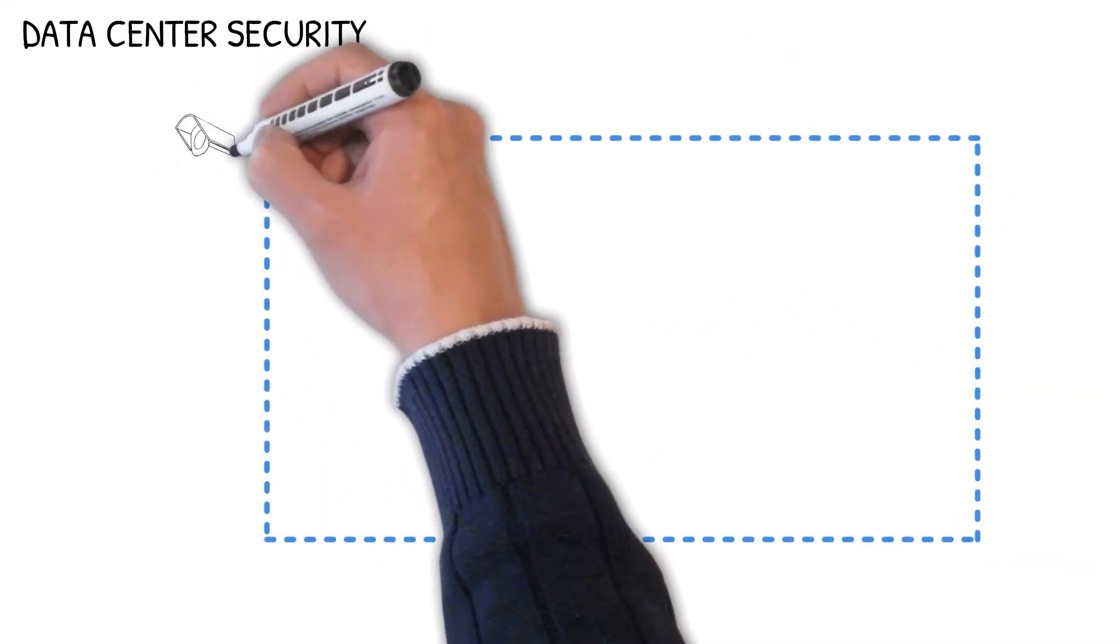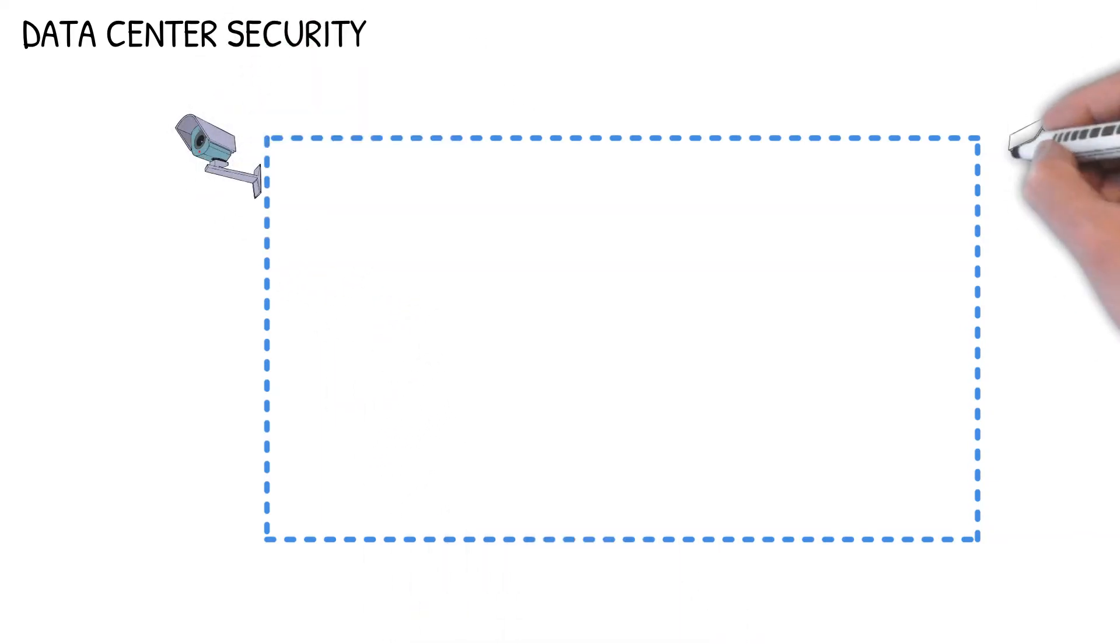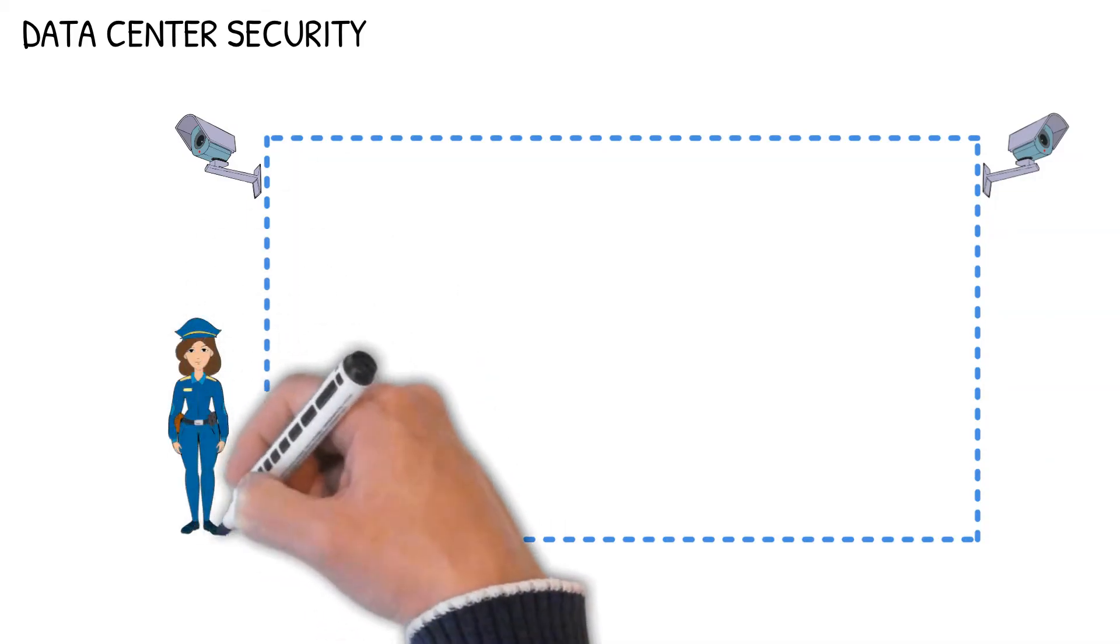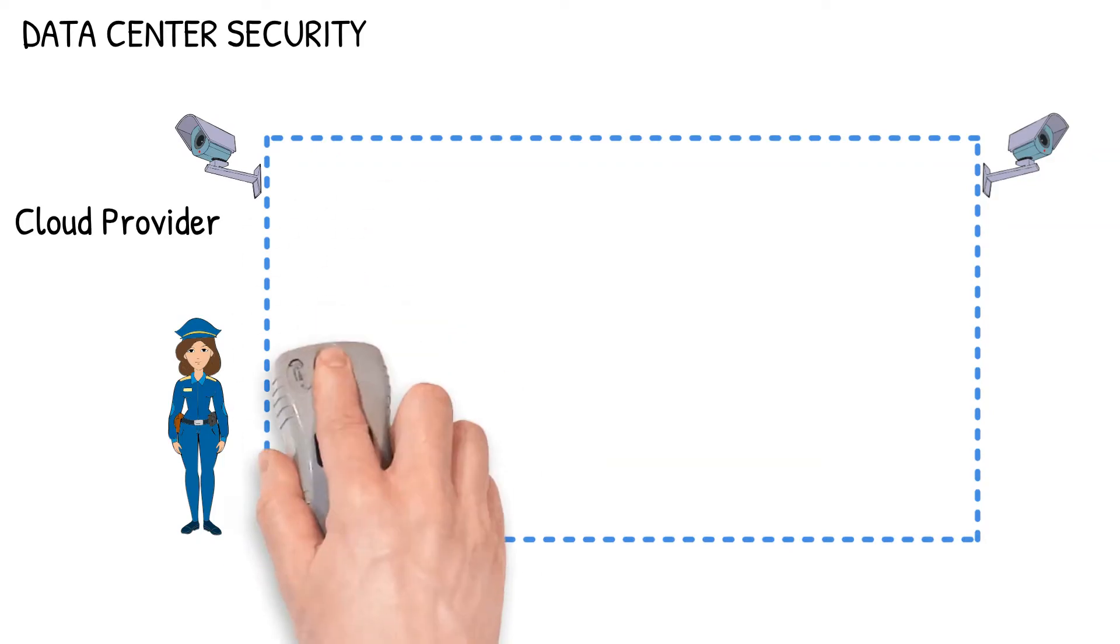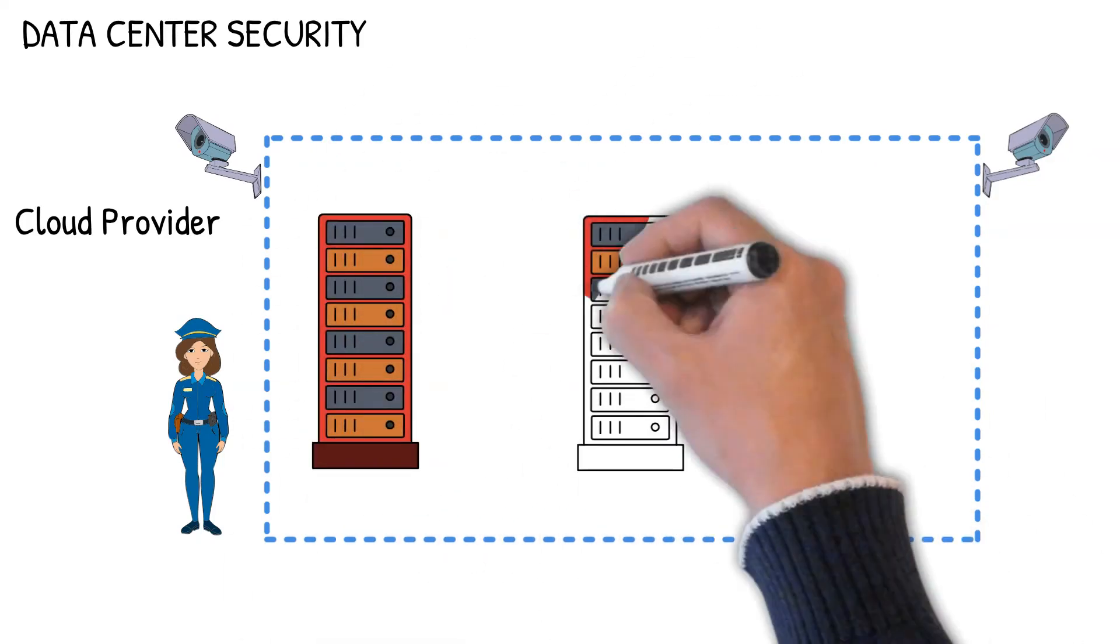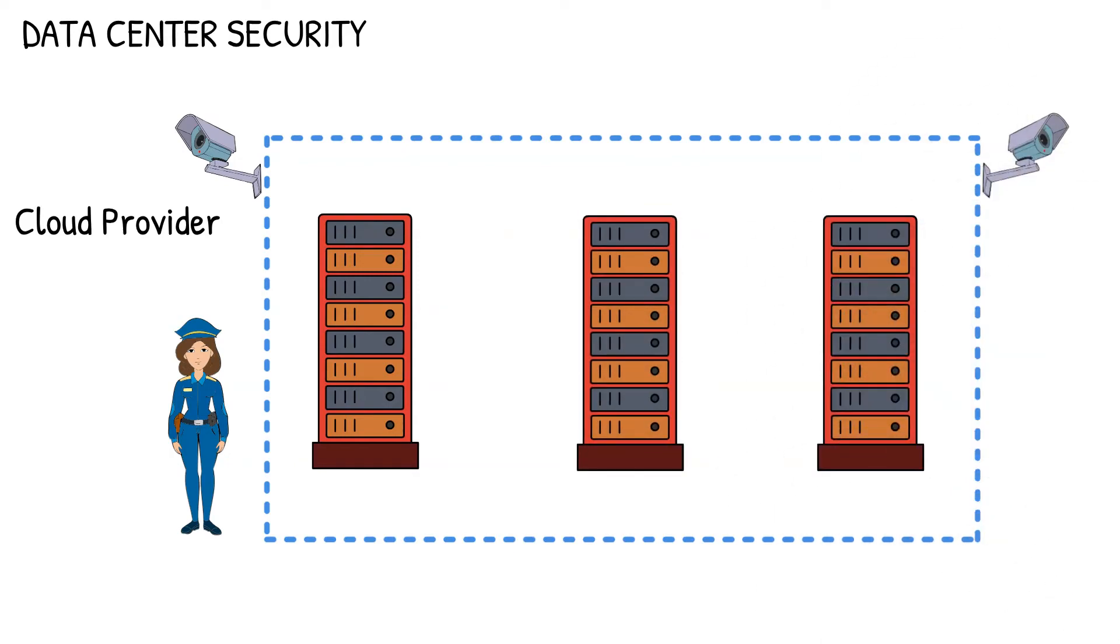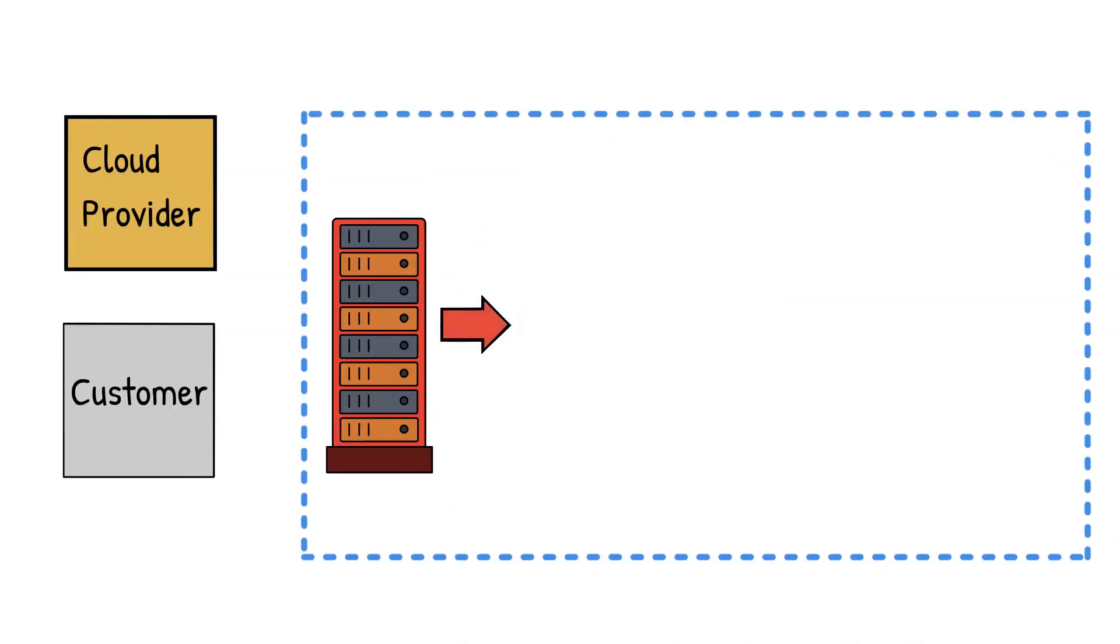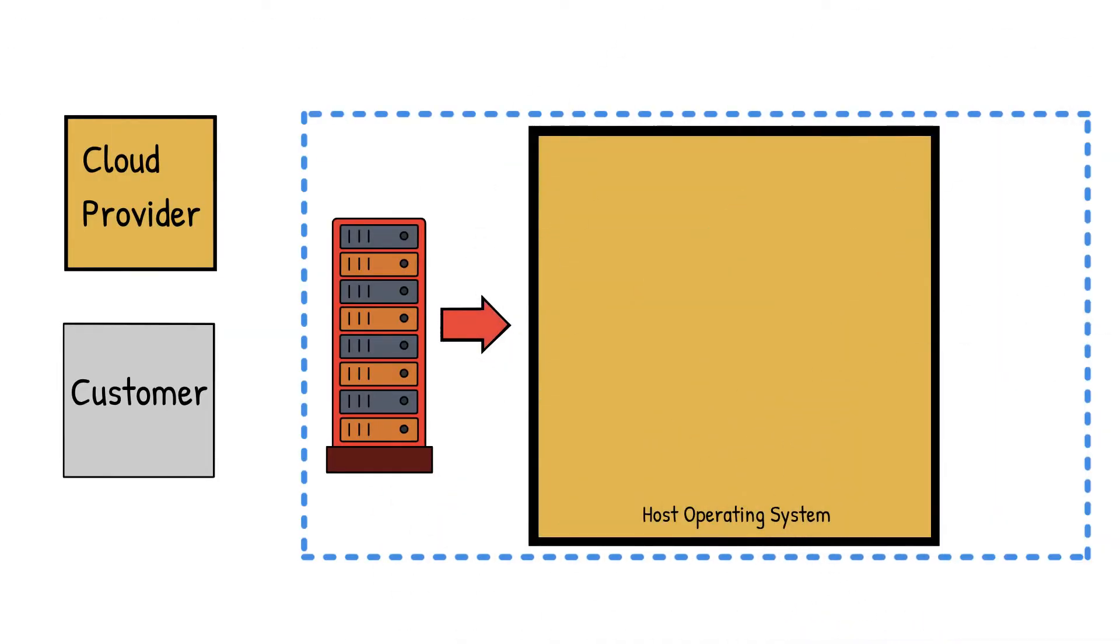As these data centers are managed by the cloud providers, physical security is the cloud provider's responsibility. When we step inside a data center, we see racks and physical servers. Their security is also the responsibility of the cloud providers. Host operating system is installed on these servers, which is also managed and secured by the cloud providers.